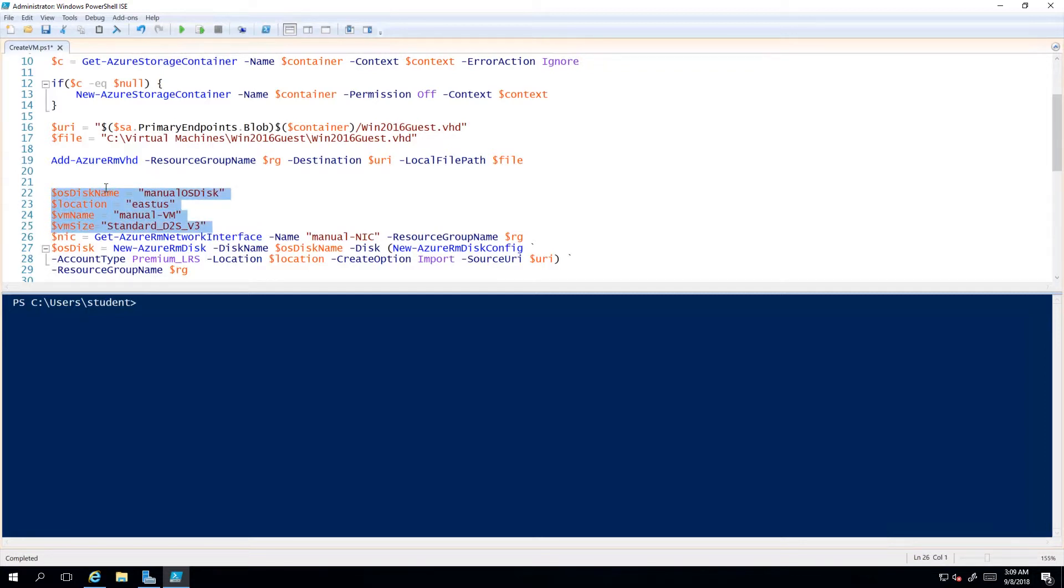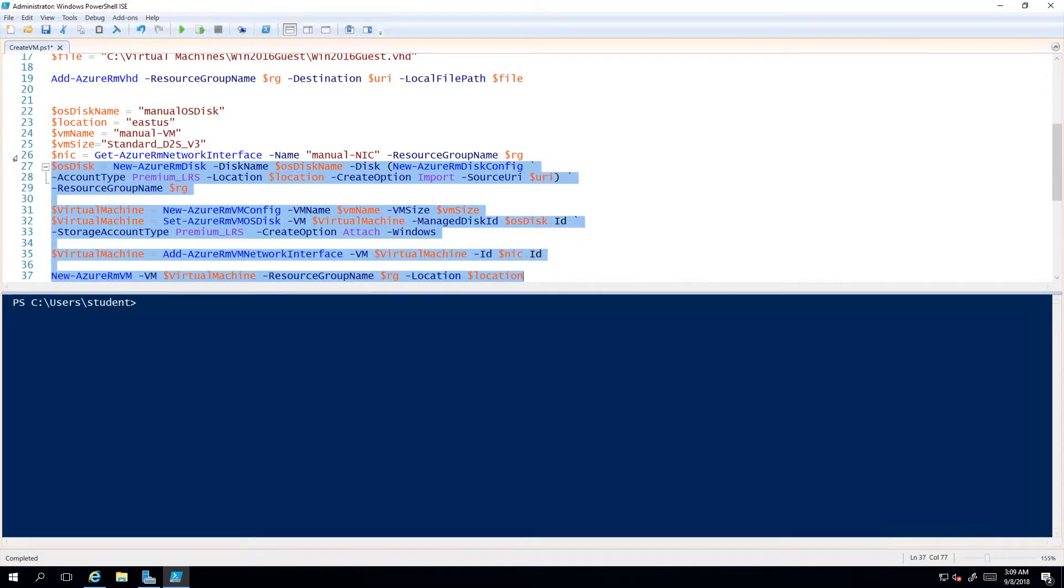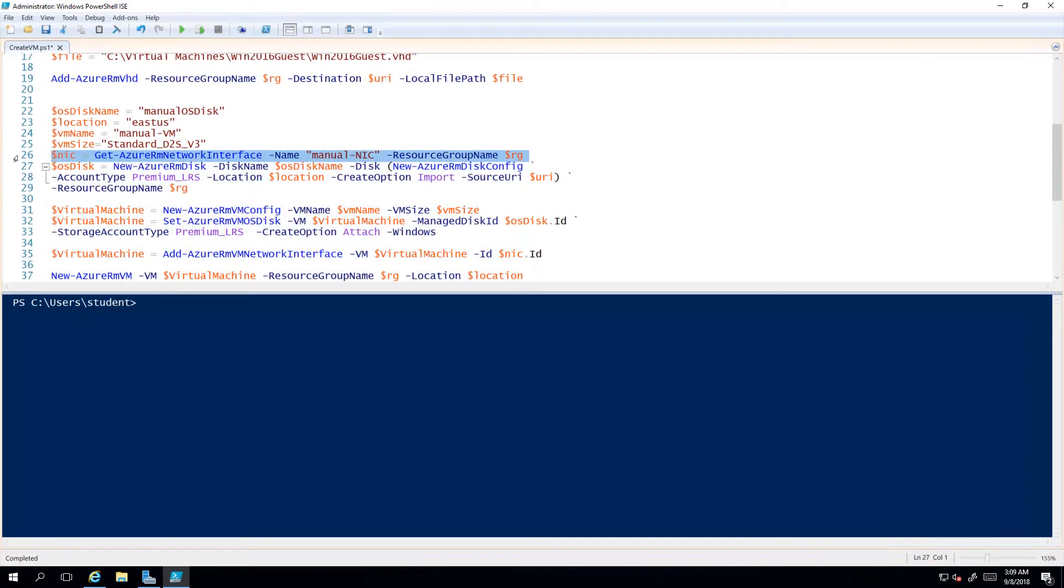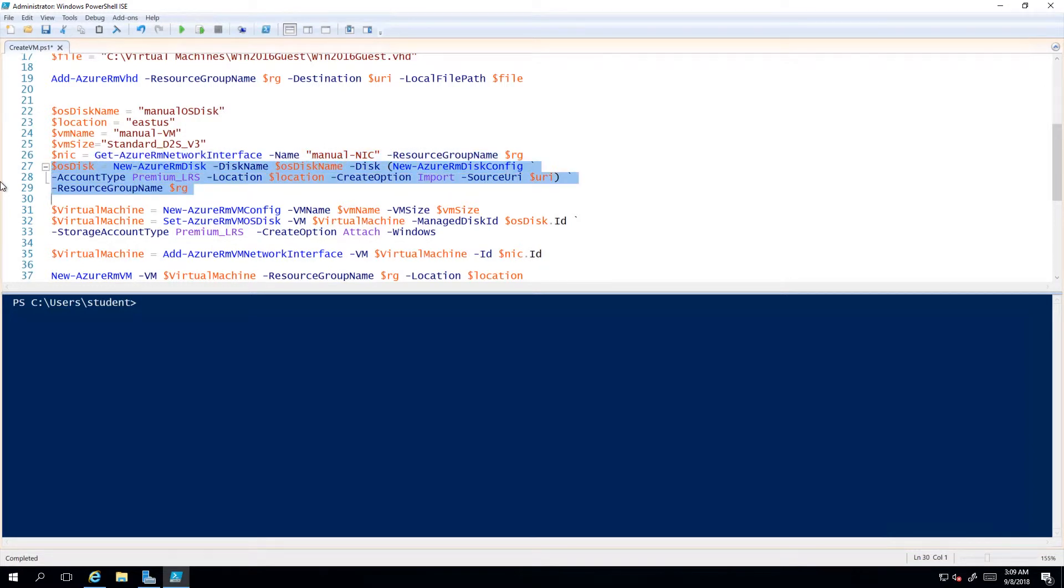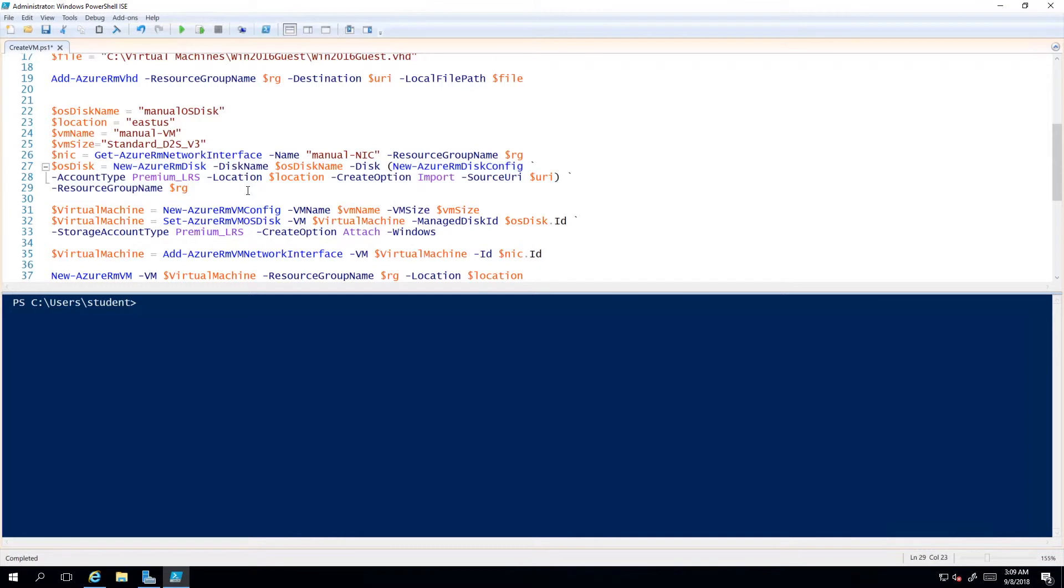After I move up the disk, I've got a few other things to do. On line 27, above that I get a NIC, a network interface card. I had already created a network interface card that's available. But here I have a disk, and this is where I create a managed disk out of the unmanaged disk. There are actually two parts: there's a new-AzureRmDiskConfig.